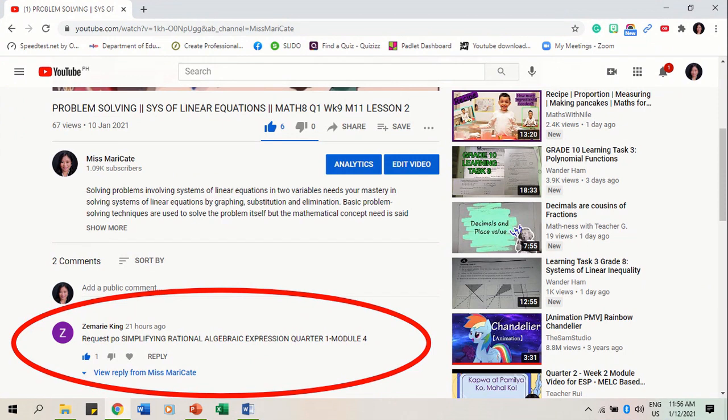So, Ms. Zemmery, here is the video. The slides are originally from Mrs. Giselle Ripuela Bartolome. I would also like to say thank you, Madam, for allowing me to use your slides.